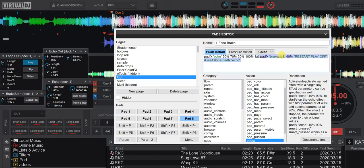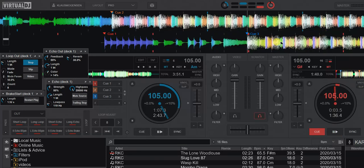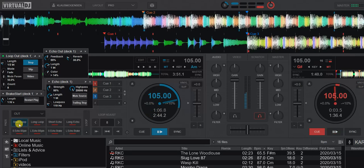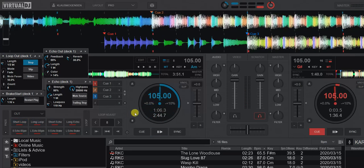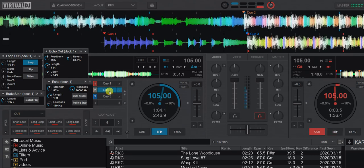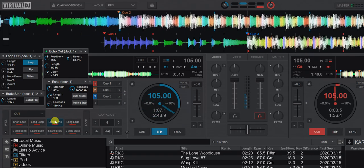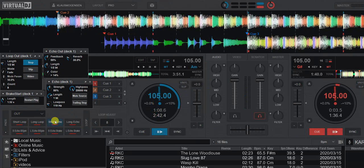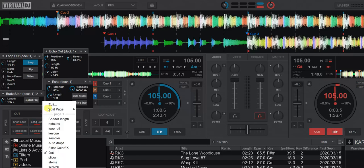A couple of other interesting things: this makes it really easy to compare loop out and echo out, which you might think sound about the same. But listen — loop out definitely has the feel of a loop, and echo out definitely has the feel of an echo. Loop out also has a few more options; for instance, you can change the mode from fade to a low-pass filter. You can do that in the script too — let's try doing it in the script.